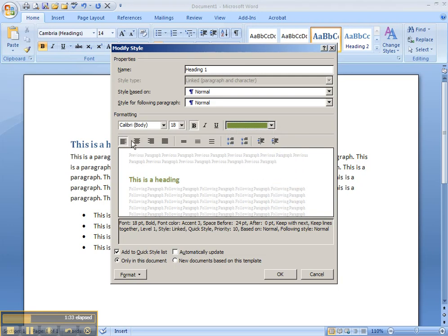You can change whether it's aligned to the left, center, right, or justified.